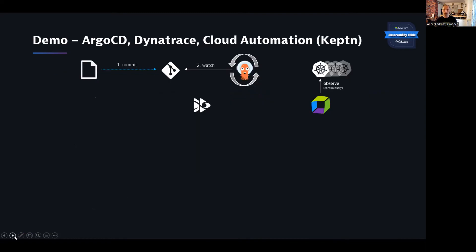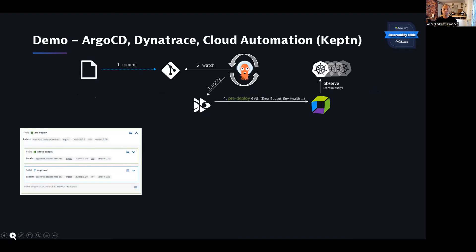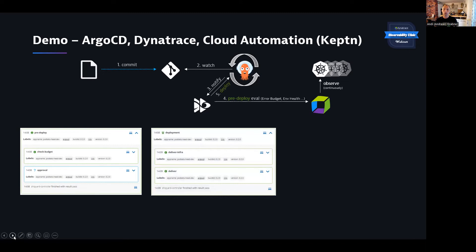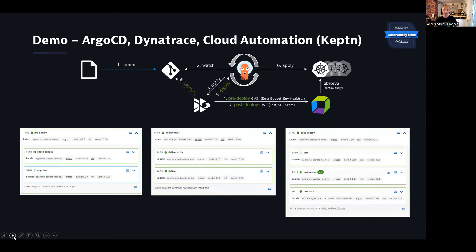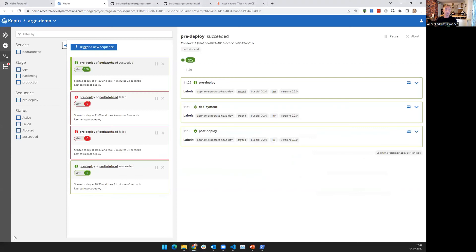Now let me go into a quick demo. This demo is about Argo CD, Dynatrace, and Cloud Automation. Some of the stuff I'll show today is based on the open source project Captain, so you can see it's both — the core technology is the same. I'll actually use Captain for this. The same use case I showed earlier — the pre-deployment, deploy notification, applying, and post-deployment — is what I want to show you right now. Let me switch to my other screen.